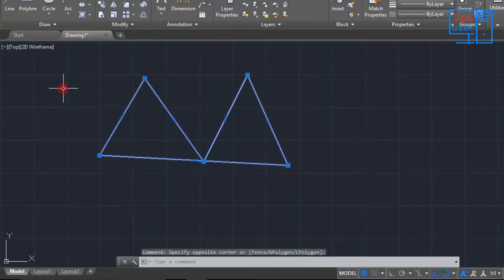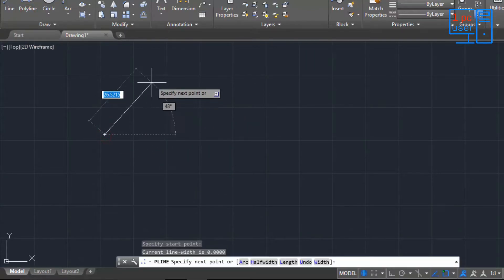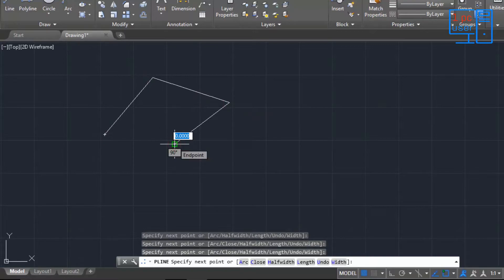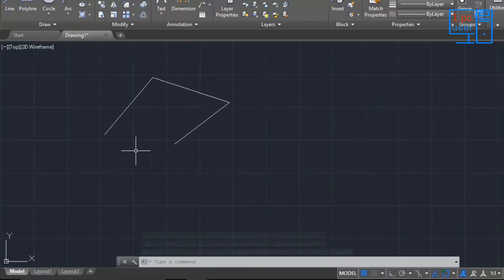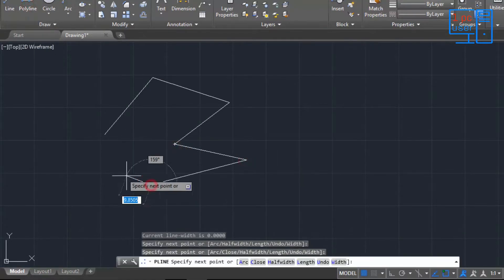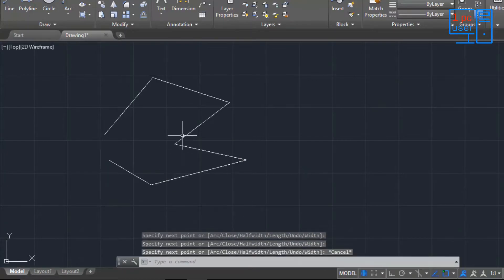Now I'll explain how to use Join — how to join two polylines together. Make sure that the two polylines you want to join are not closed, because if you try to join two closed polylines it may not work. So keep that in mind. Let me draw another polyline here.